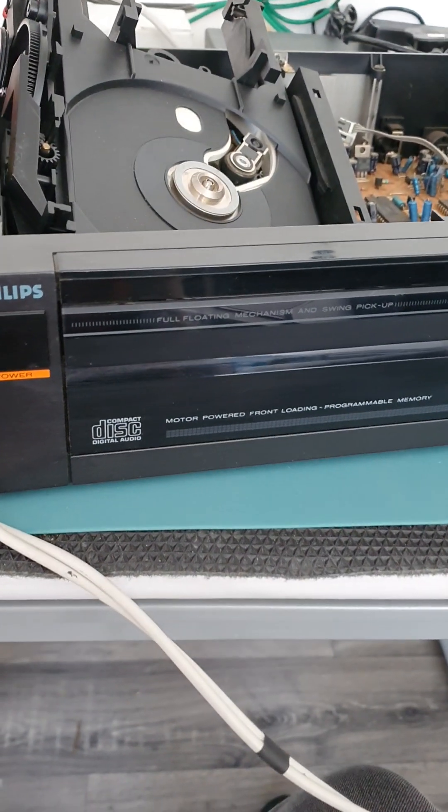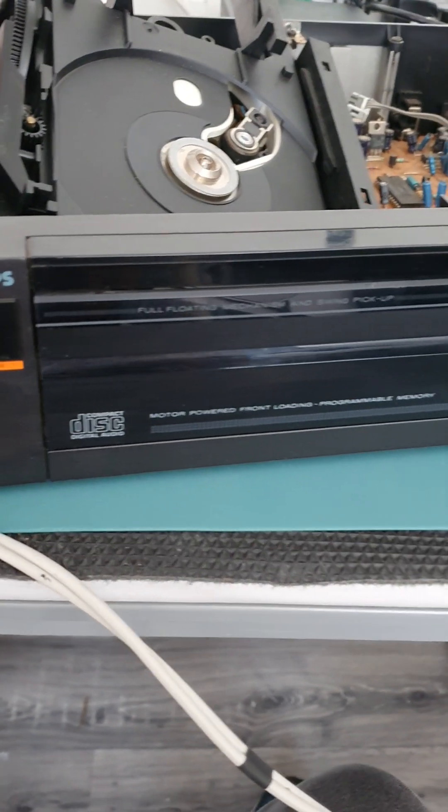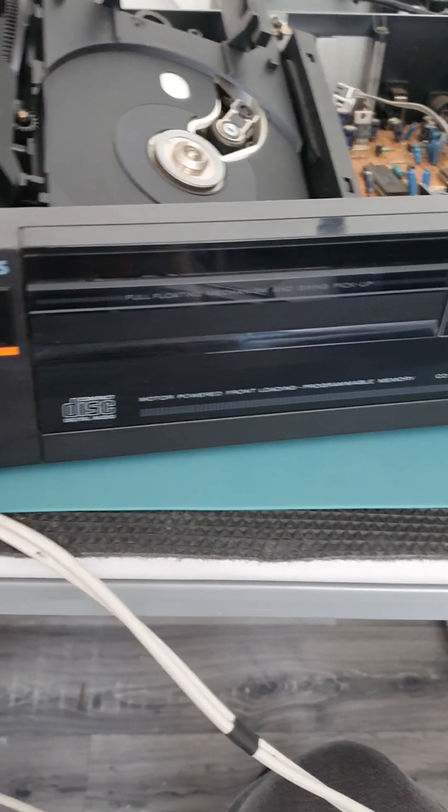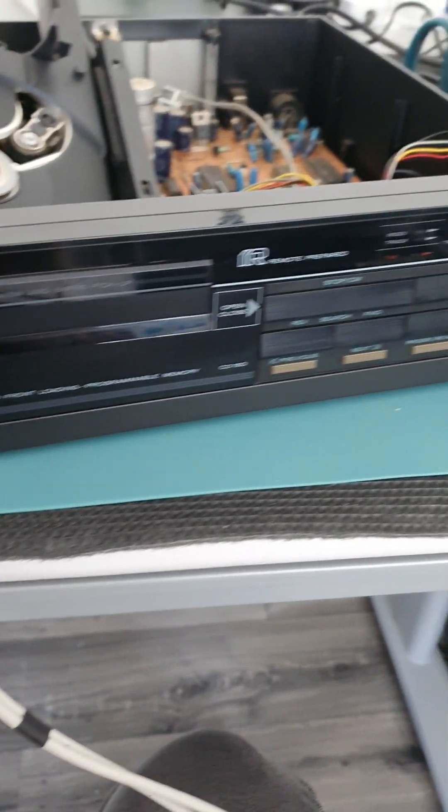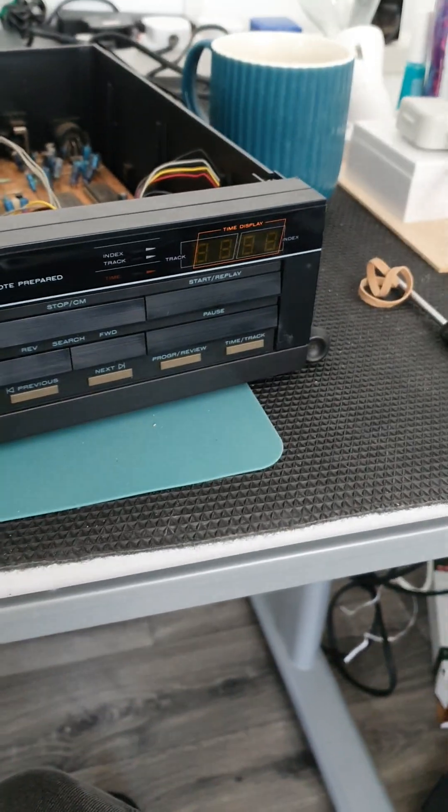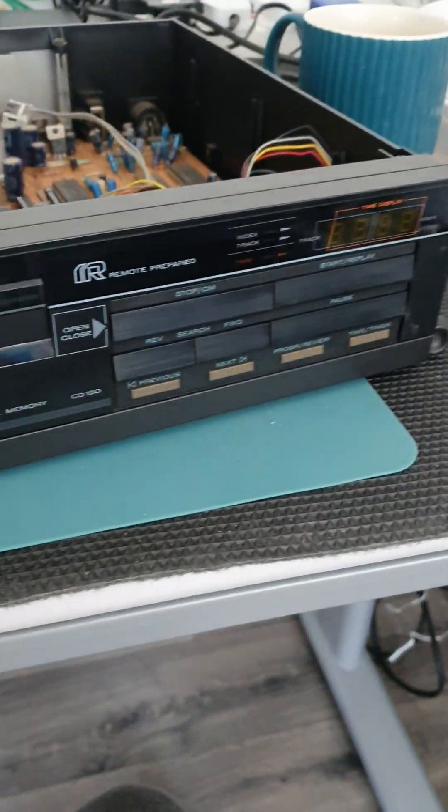All right, this is part 2 CD150 Philips, not reading discs.